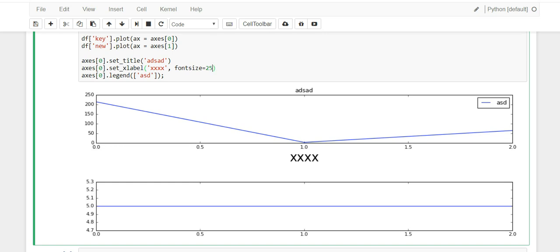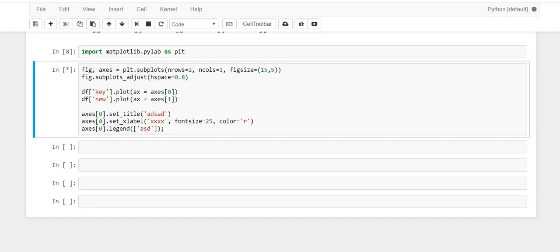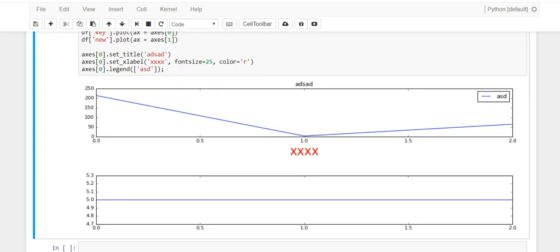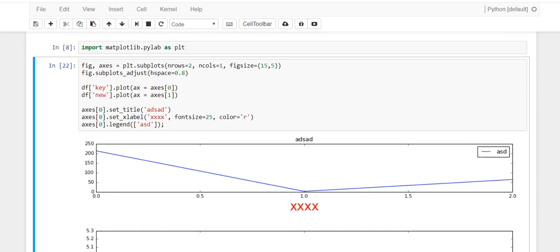Another thing I forgot to mention: you can also add color to some of these labels to make your charts even nicer. Anyway, just wanted to share how you can create subplots with your DataFrames, add titles, update X or Y labels, add legends, and more. I hope you enjoyed this video and I'll see you next time.